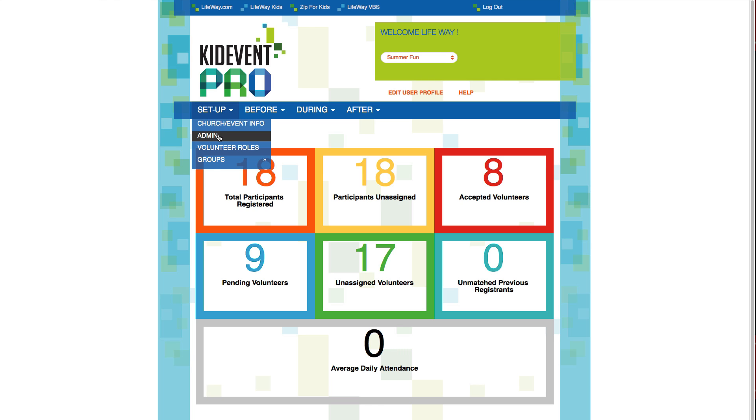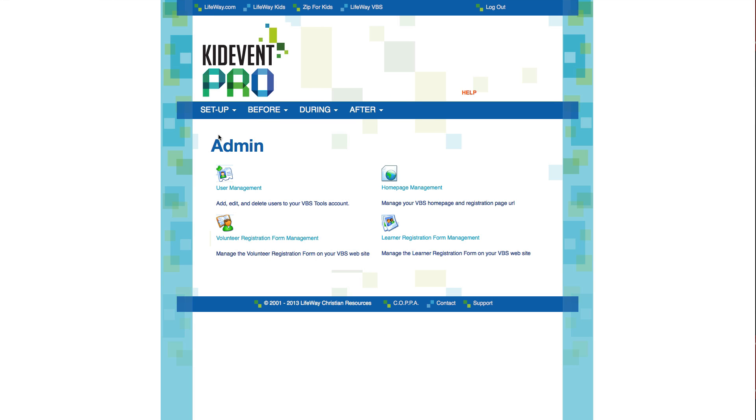This admin feature will give you a few administrative tools. These features are a little more detailed, so we're going to cover them in a separate tutorial video.